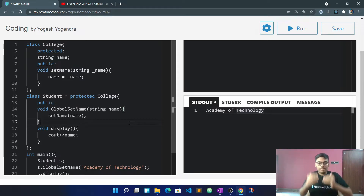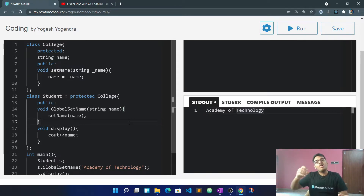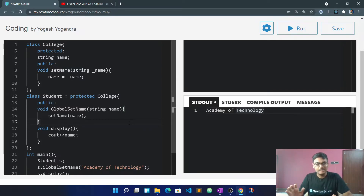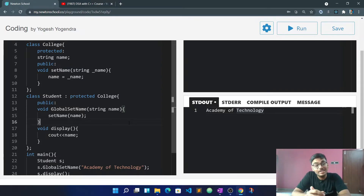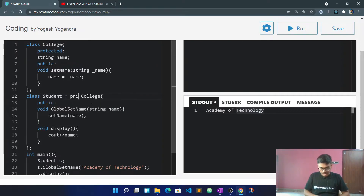Now let's talk about private inheritance. Private inheritance means that the inherited members become private in the derived class. Private members are not accessible outside — not in further derived classes, not in the main function.